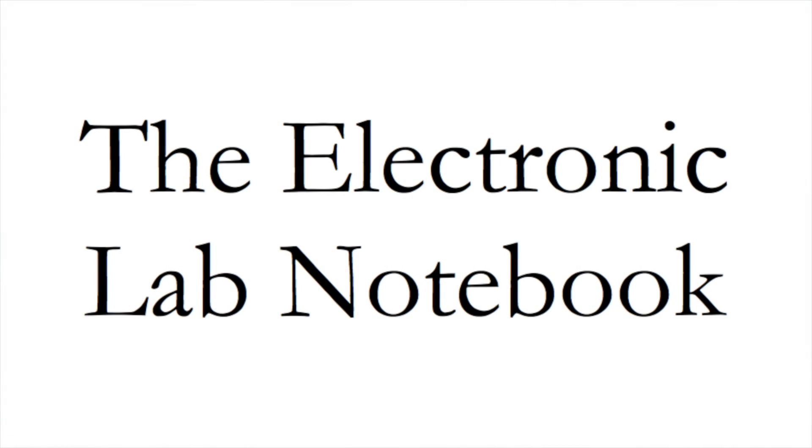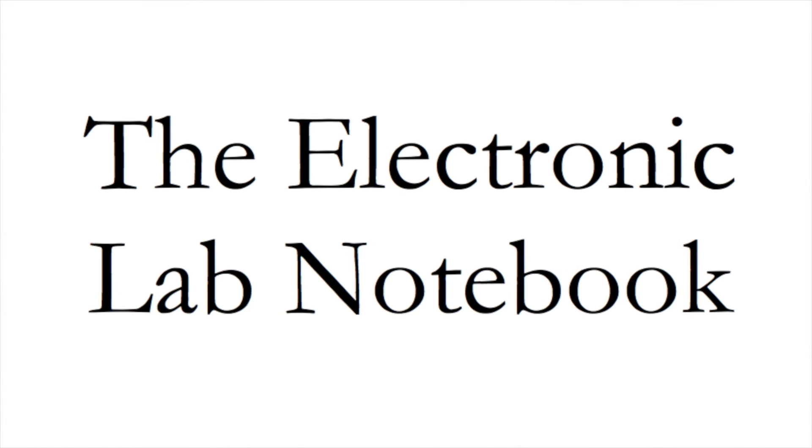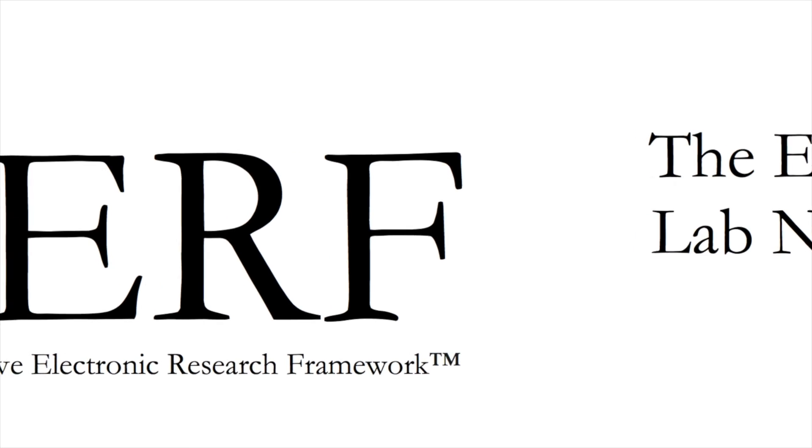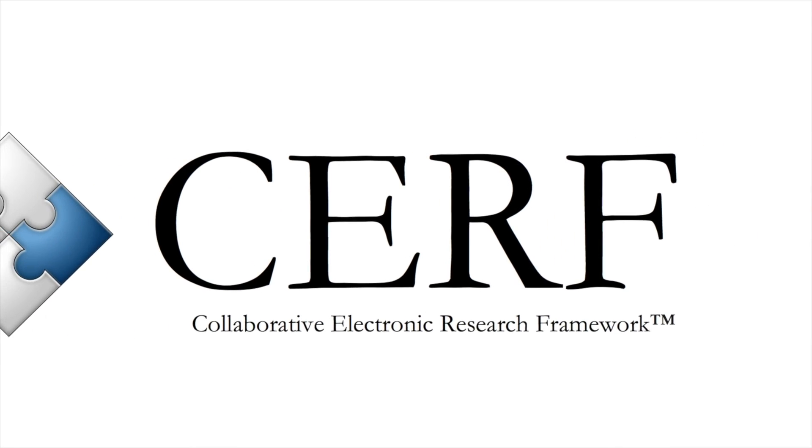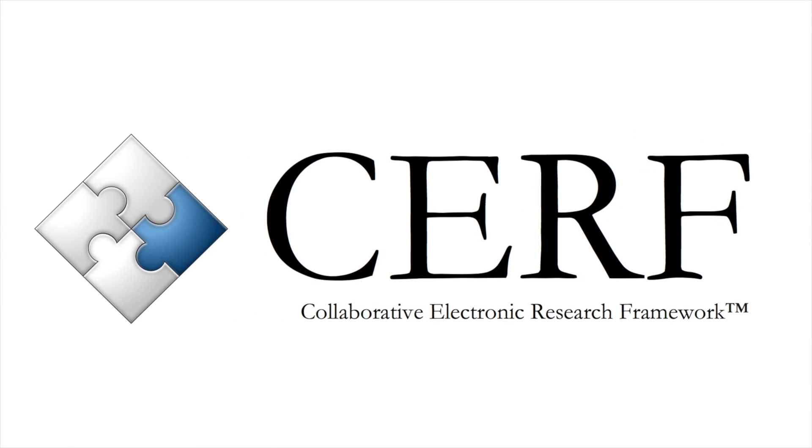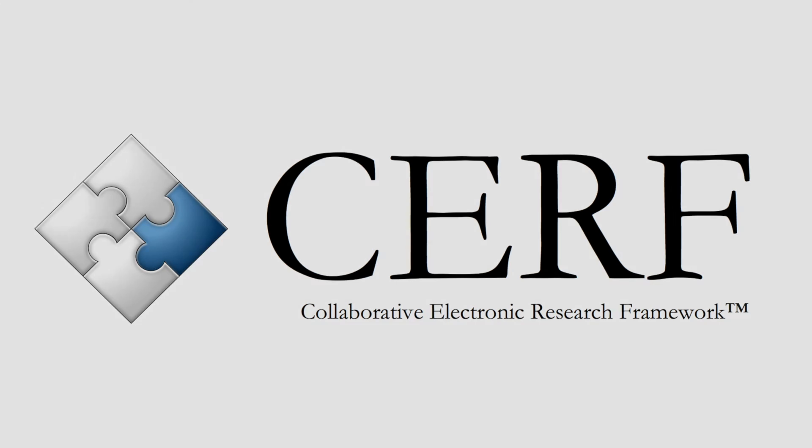This video demonstrates just a subset of SURF's features. If you are interested in a personalized demonstration or purchasing your own SURF server, visit our website or send us an email. Thanks for watching, and be sure to like and subscribe for more SURF resources.